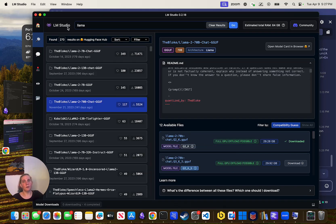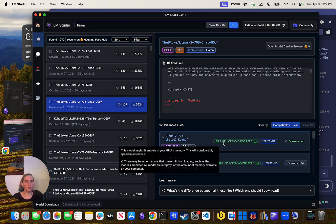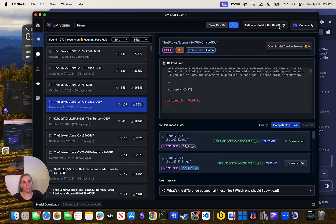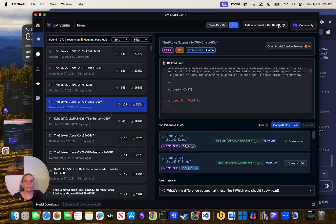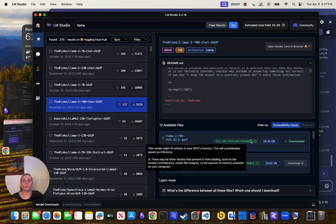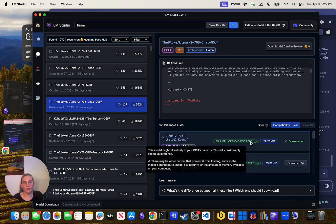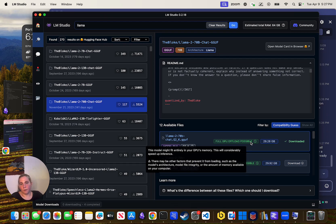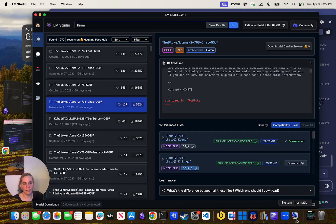When you download LM Studio, it says estimated total RAM 64 gigs — so it'll guess how much space you have and tell you whether it will probably work. It says there may be other factors that prevent it from loading, such as the model's architecture, model file integrity, and amount of memory available. For example, I've got Windows running here eating up maybe 8 gigs of RAM plus another 2 for overhead.